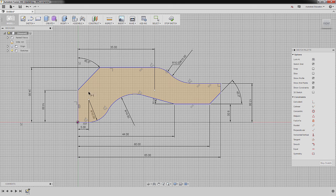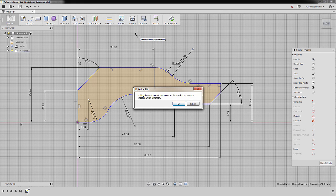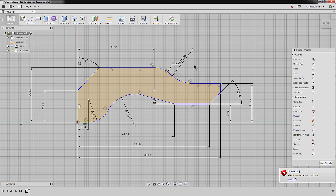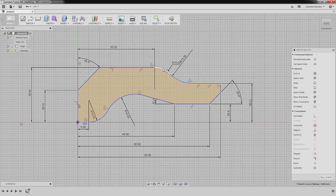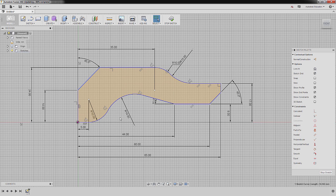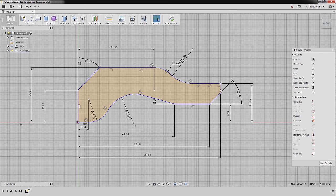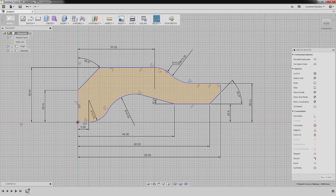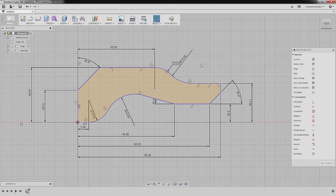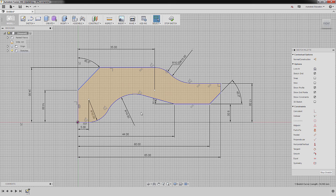And finally, selecting this vertical line and this center point, dropping our dimension here. Notice there's an over-constrained warning — I'm going to hit Cancel, hit Escape, and try to move our entities to check if our profile is fully constrained. Confirmed: we don't need that last dimension anymore. Because this is now fully constrained, I can now hit E for Extrude.